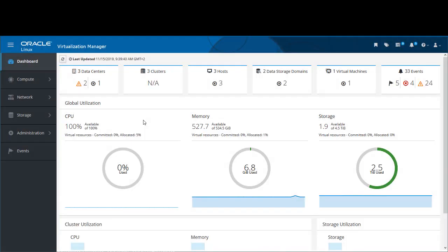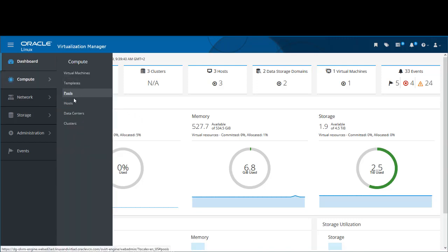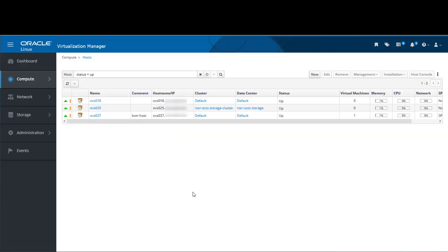Now let's go to our administration portal for our environment. I have already logged into the portal, so here we are in the dashboard view. In this demonstration, we will first remove an existing KVM host, then add it back again. From the dashboard we go to Compute, then Hosts, and this gives us a list of the current hosts available to us.